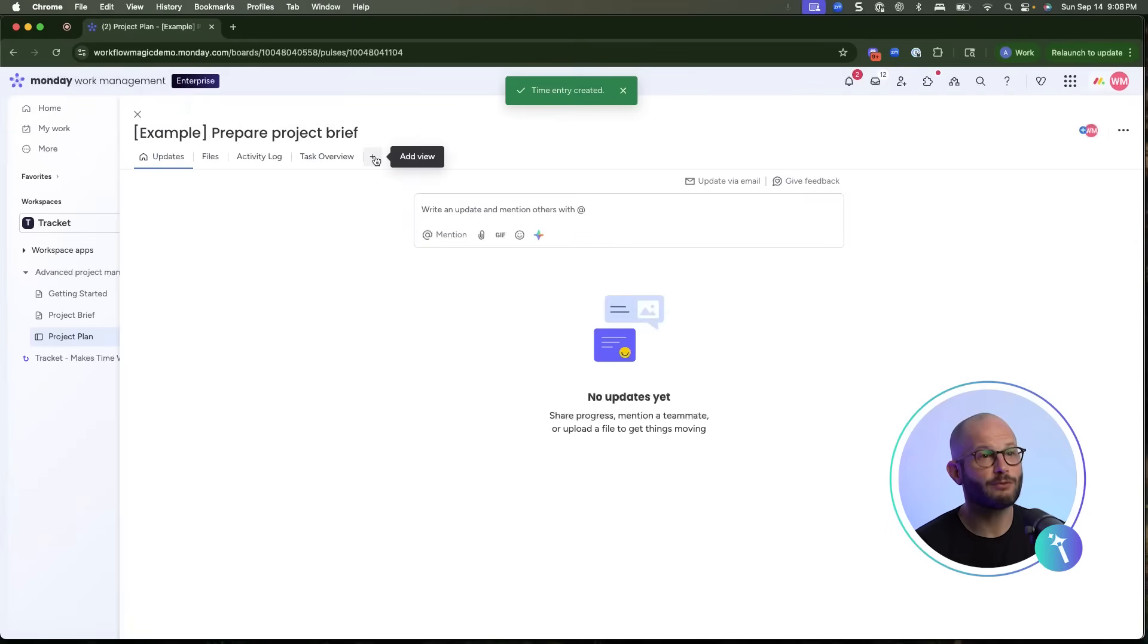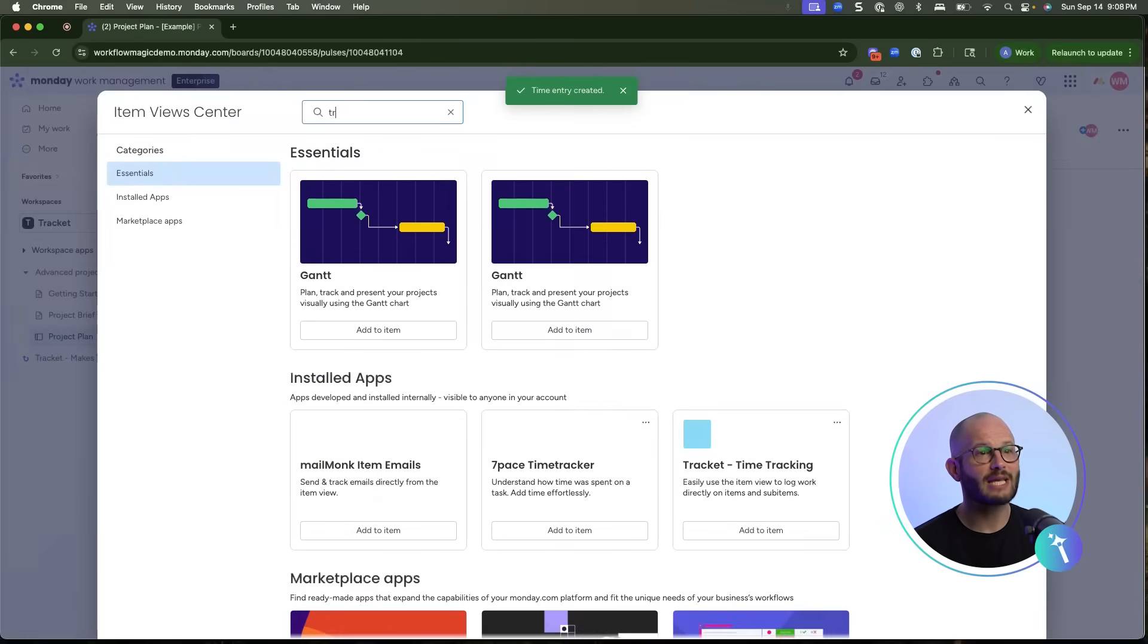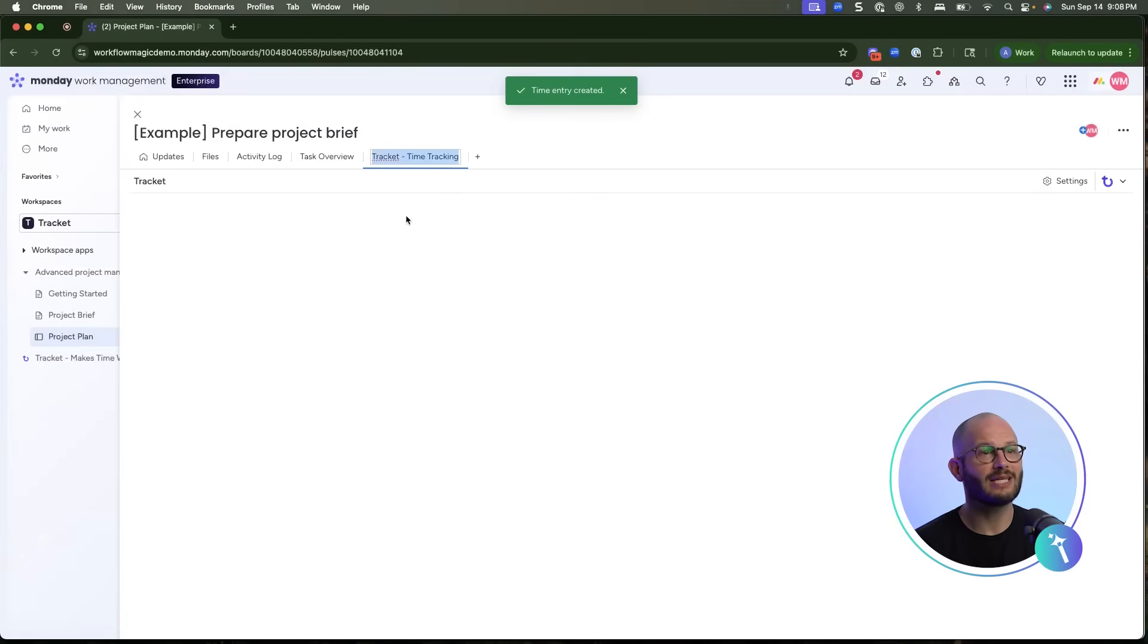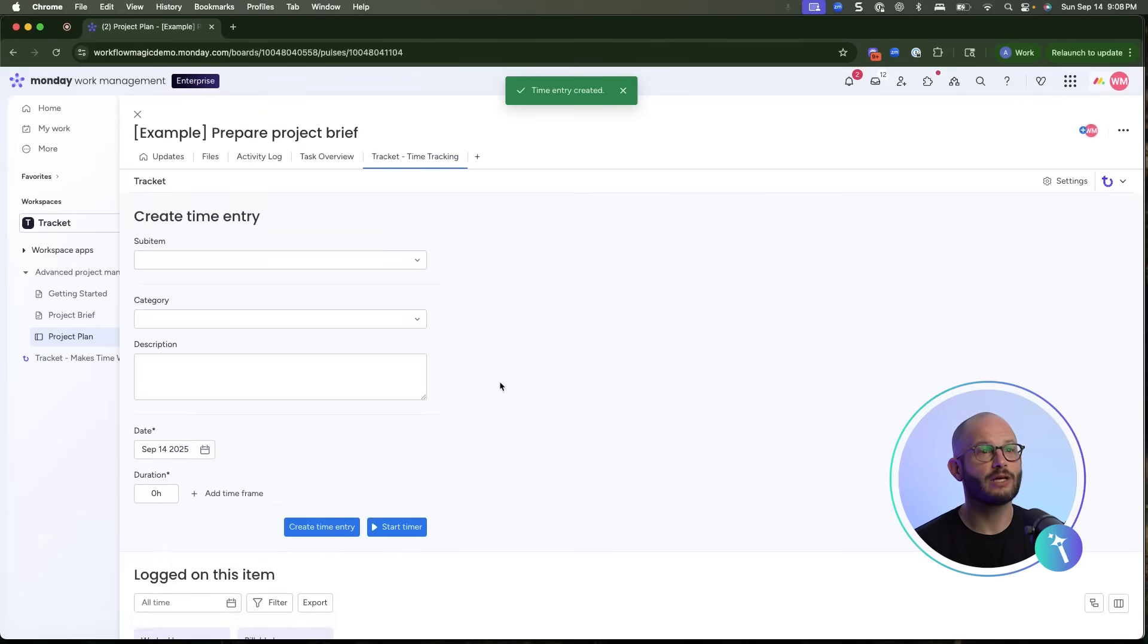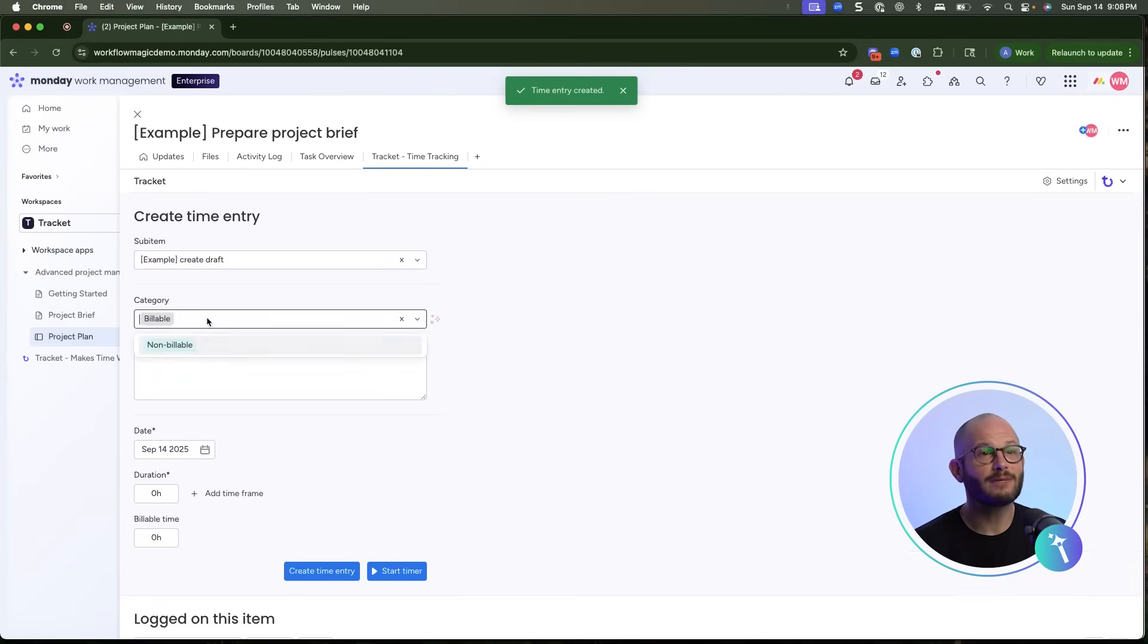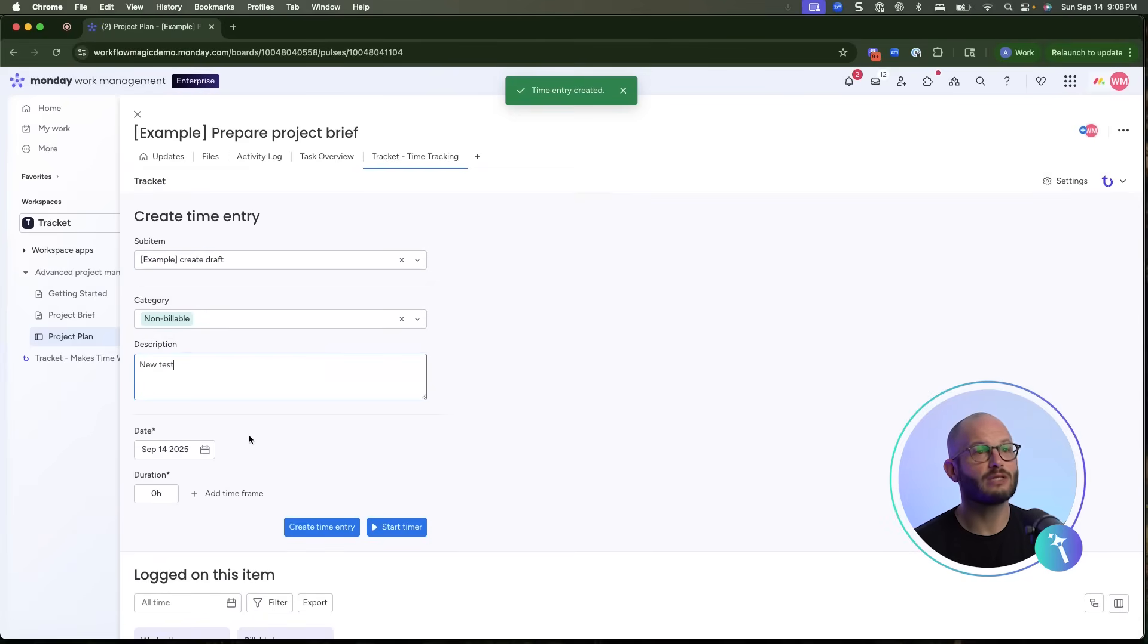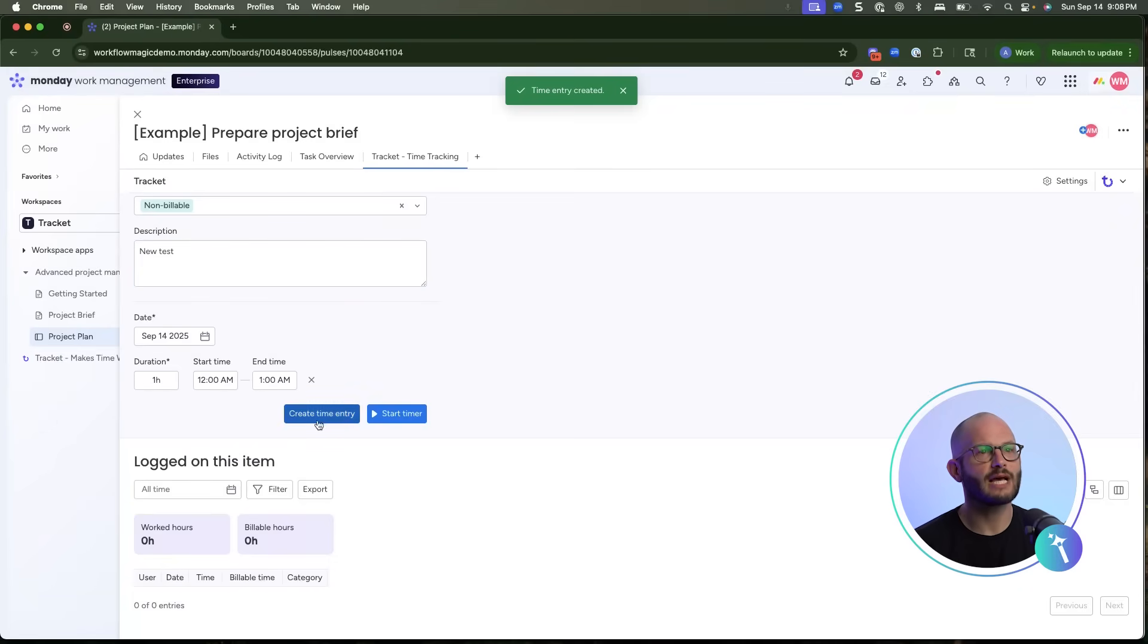You don't have to leave your boards to log time. By adding TrackIt as an item view, you can click directly into a project or sub-item, choose your category and log hours. If you're tracking subtasks, the time rolls up so that you can see the totals at the sub-item level while still associating with the parent task.